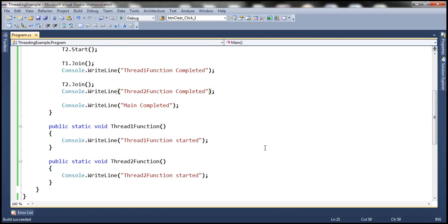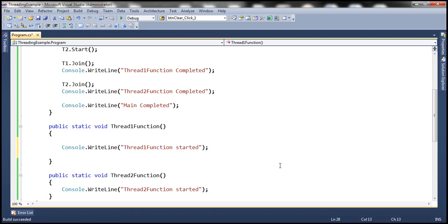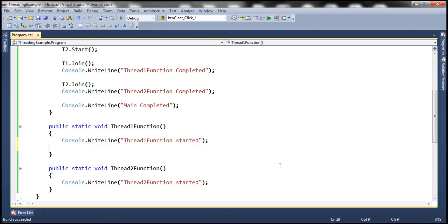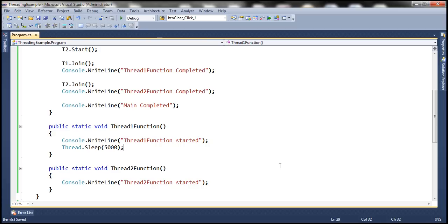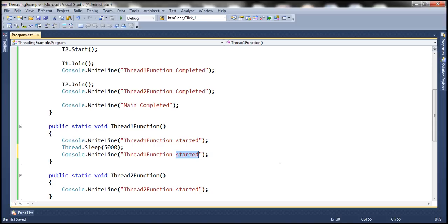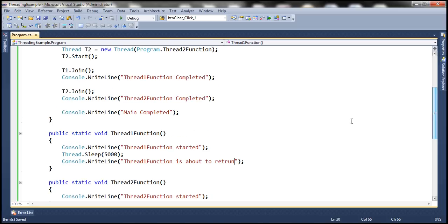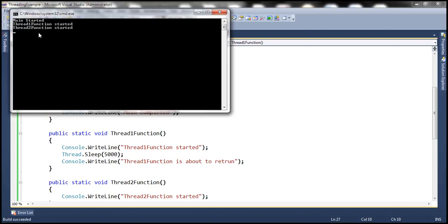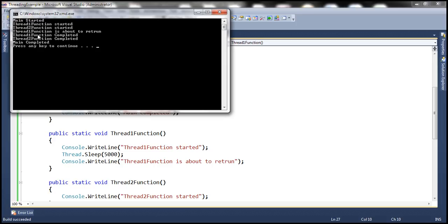Now let's put some sleep time in the thread1 function — let's make it sleep for 5 seconds using Thread.Sleep(5000). We also add a message 'thread1 function is about to return', indicating 5 seconds have elapsed and it's about to return. Let's run this and see the output: 'thread1 function started', 'thread2 function started'. The main thread is waiting for thread1 to complete, and once thread1 has completed, thread2 finishes, and then 'main completed'.